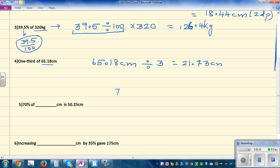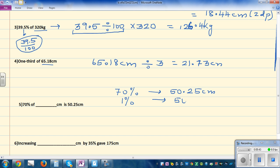The next question is interesting: 70 percent of something is given to be 50.25. Let's use proportion. If 70 percent is 50.25, how much would be 1 percent? Well, that would be 50.25 divided by 70. And then, what would be 100 percent?